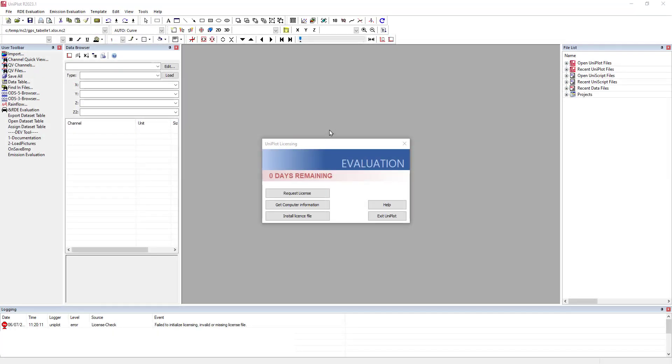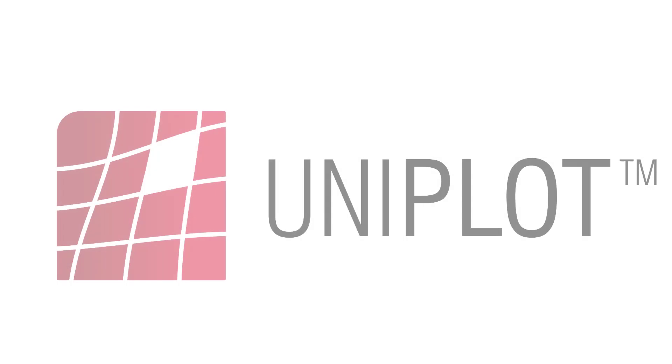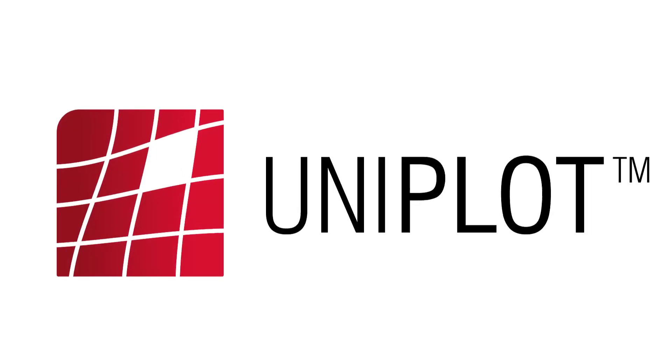If your computer does not have a mail client and you cannot use the request license button, you can click on get computer information. It will save to your computer a request file that you can transfer to another computer with access to a mail client and then send it to support at Uniplot.com. You will receive a license file and you have to install it as explained earlier.